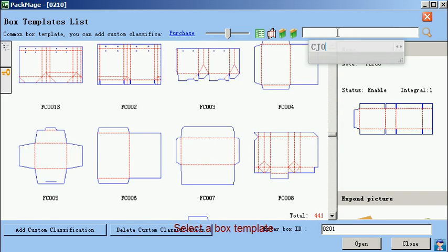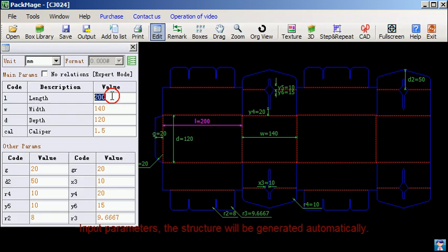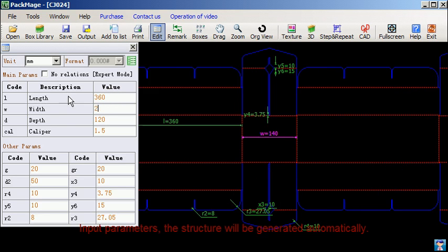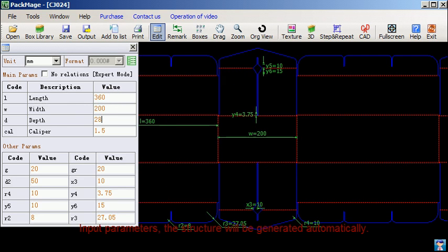Select a box template. Input the parameters. The structure will be generated automatically.